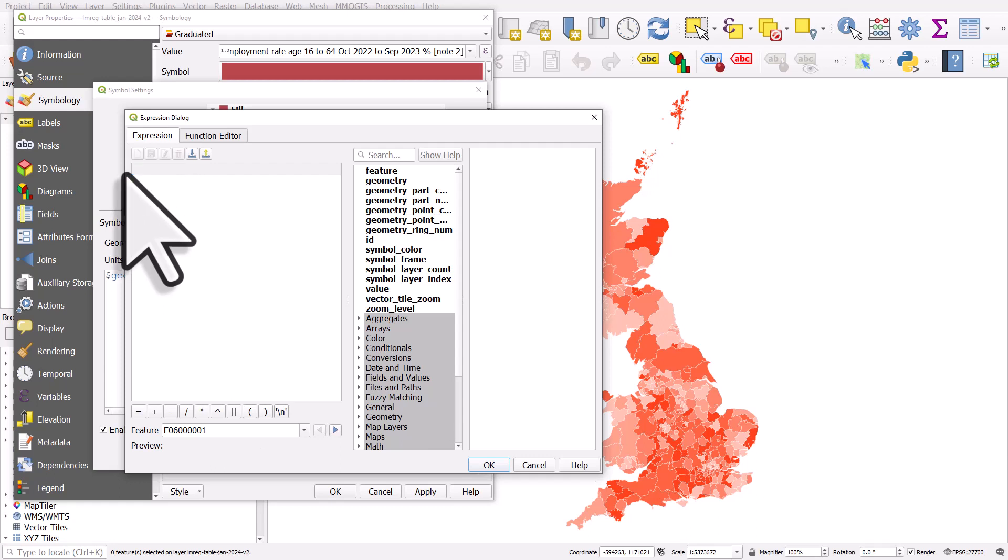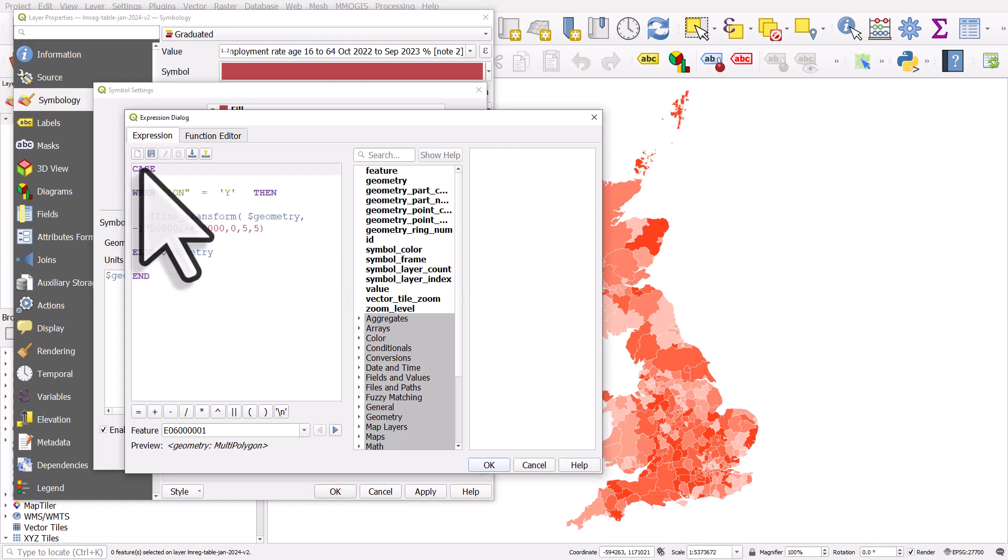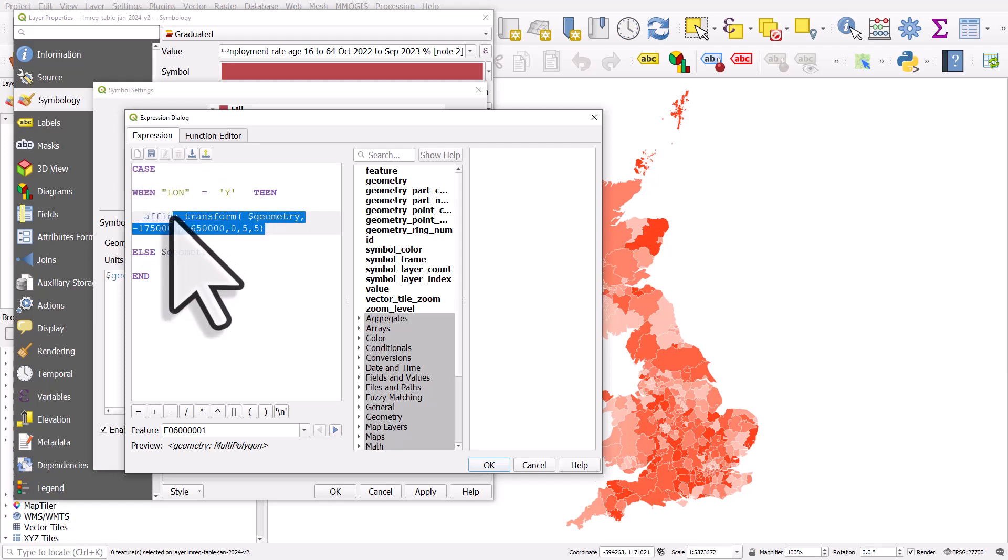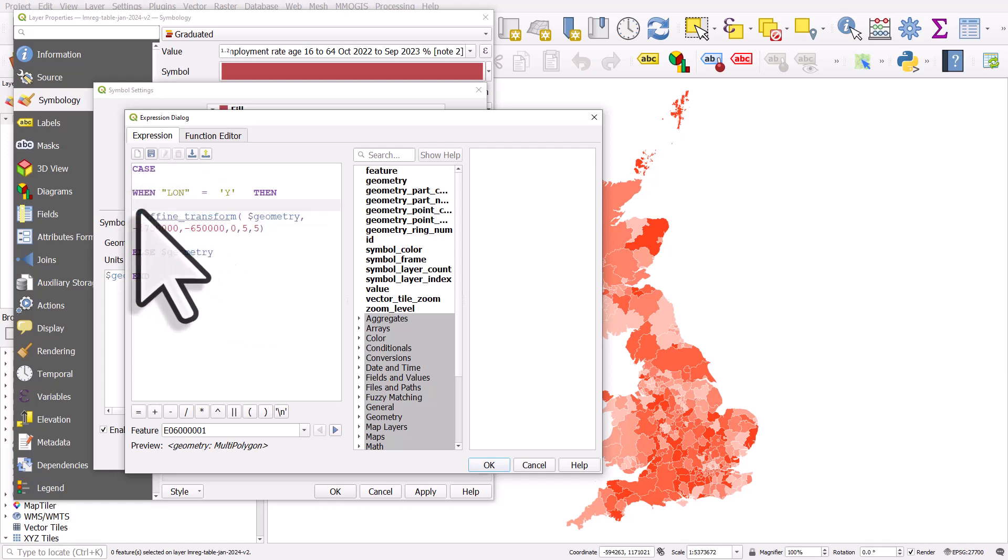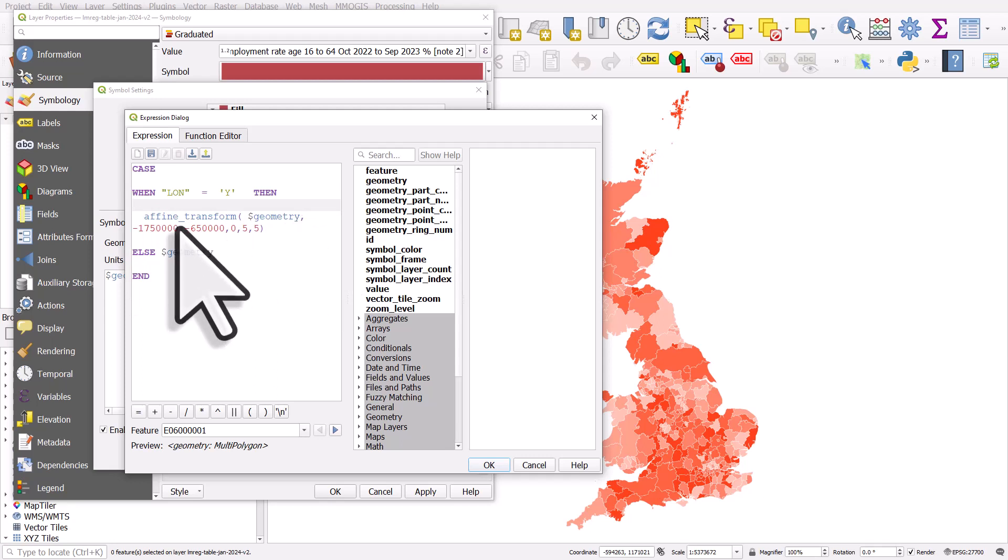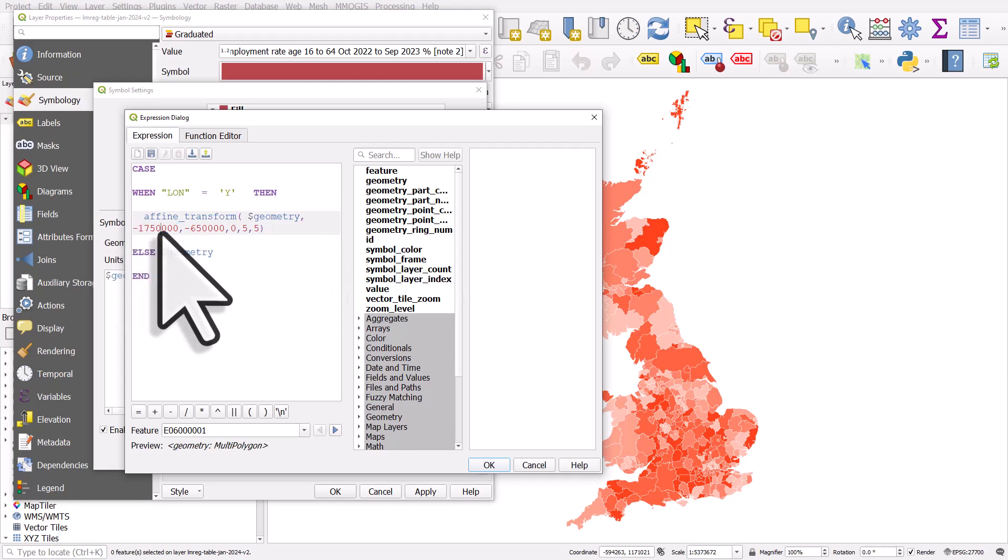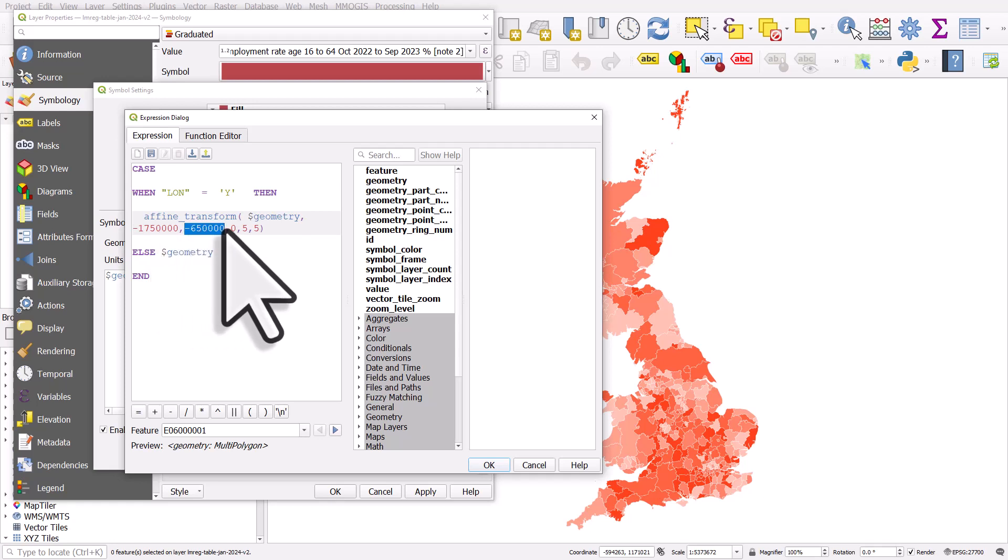Geometry will be there by default. That just represents the actual shape that things are right now, but you can modify it. So let's paste in that expression and let me explain. My expression says in cases when the London column has a Y in it, then use this, and this is an affine transform. It transforms the existing geometry. It moves it minus 1.75 million meters on the x-axis, so that would be west.